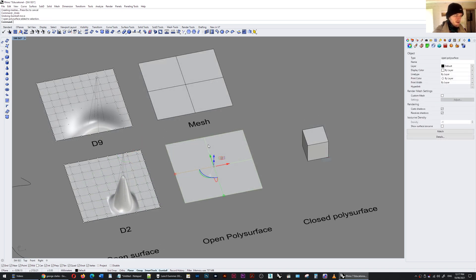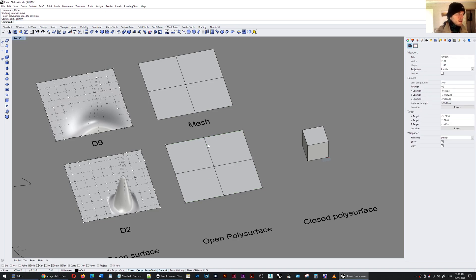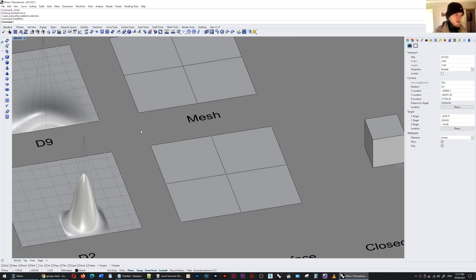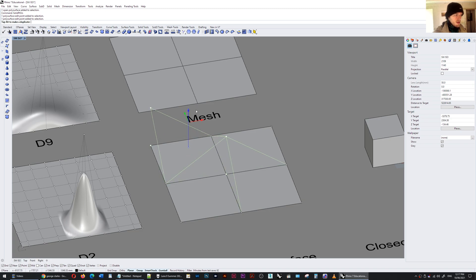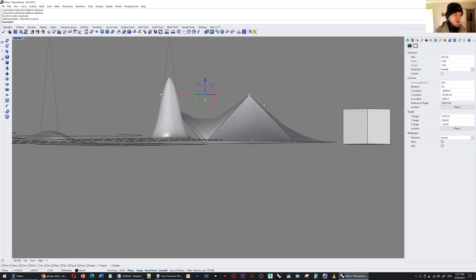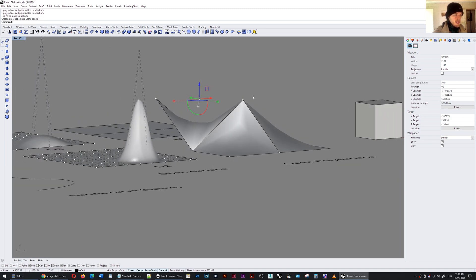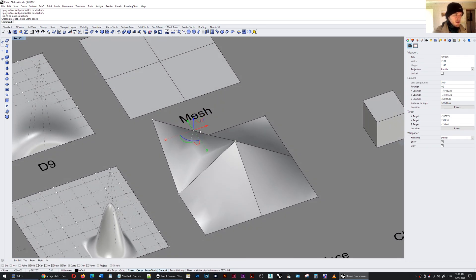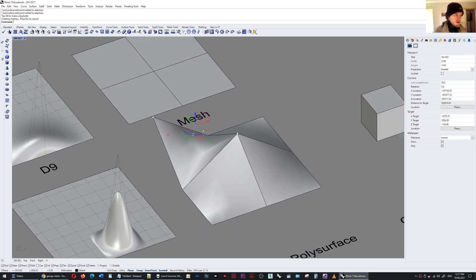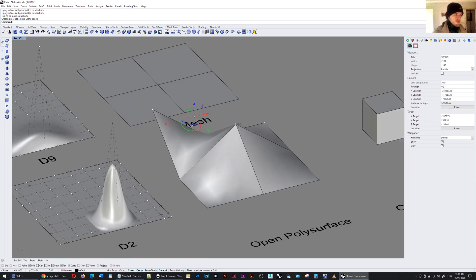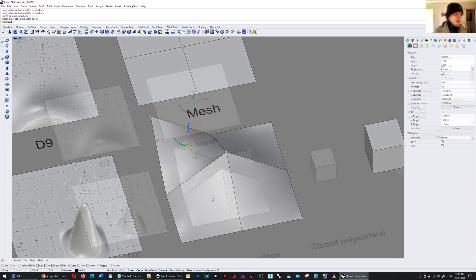However you can turn the solid points on with a command solid points on and you can take the corners, the vertices, and you can move them just as you would with a curve and when I do that you can see how a saddle is created because the edges have been moved and with this NURBS surface it is interpreting the surface through the edges.